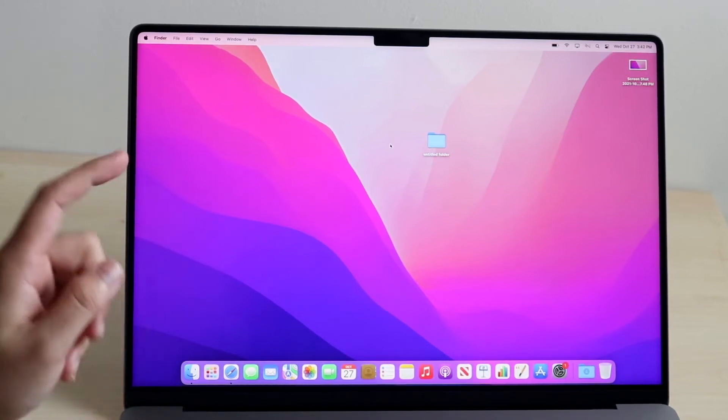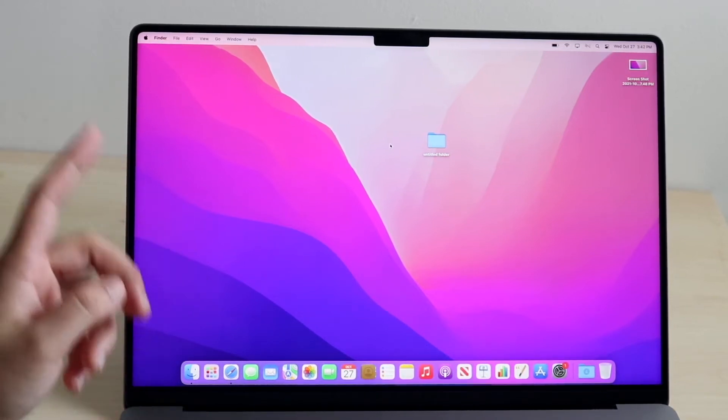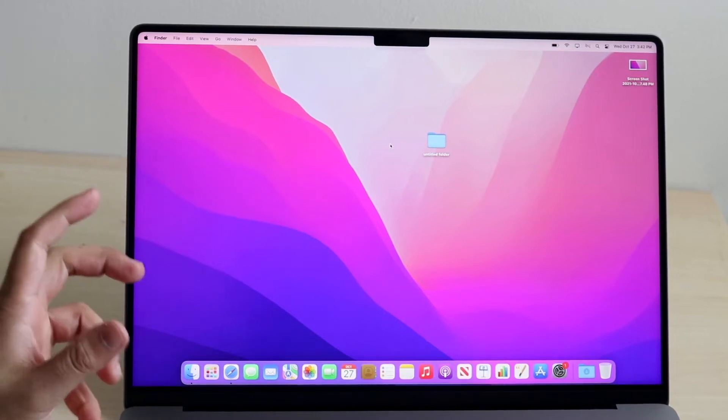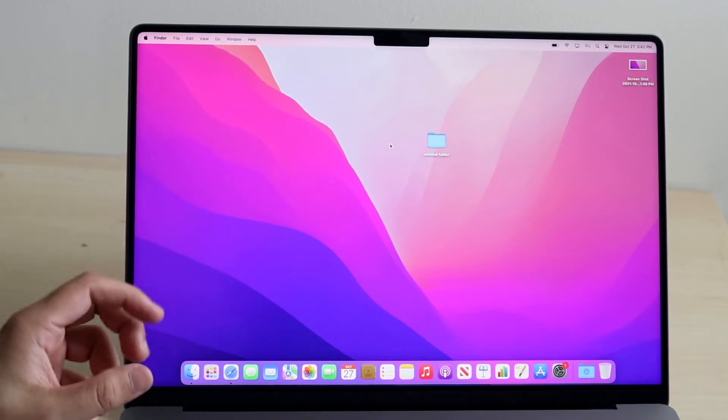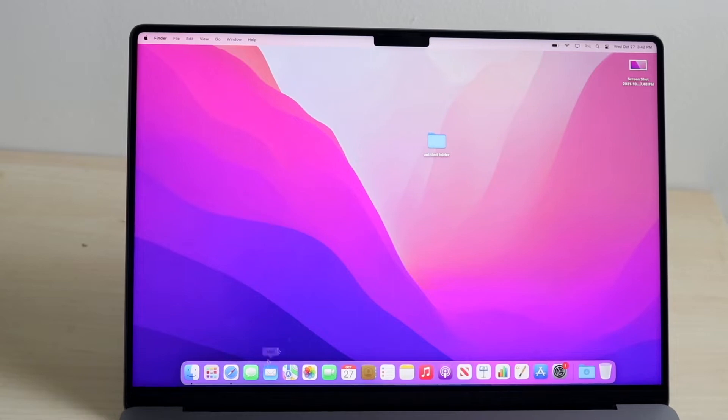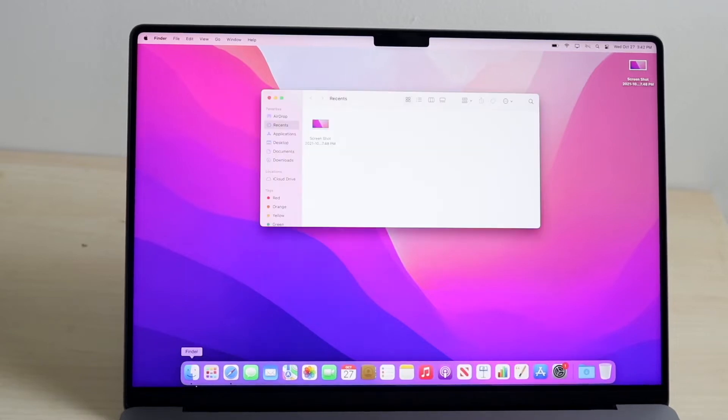The first thing you want to do in order to screen record on your MacBook is you want to open up the QuickTime application. So, in order to do this, you want to go ahead and open up your Finder application like this.